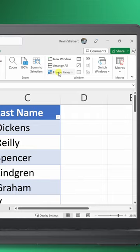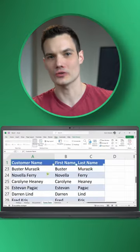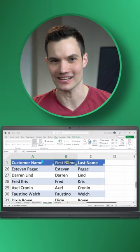Number four, go up to View, Freeze Panes, and freeze the top row. Now when you scroll down it'll lock the header in place.